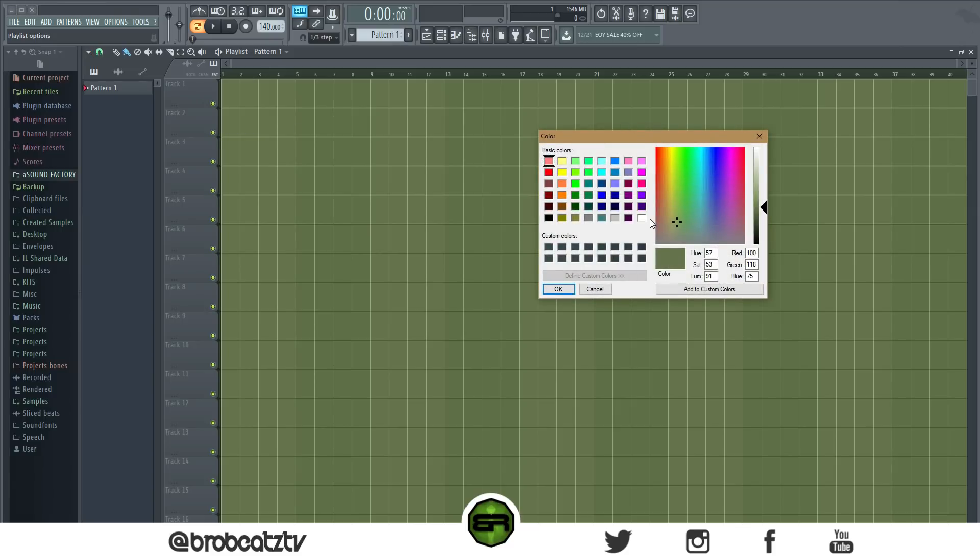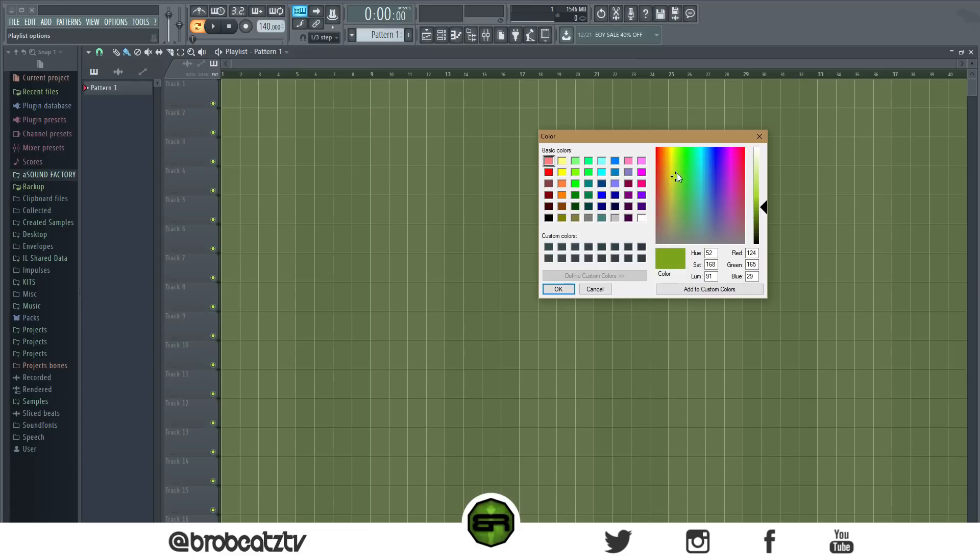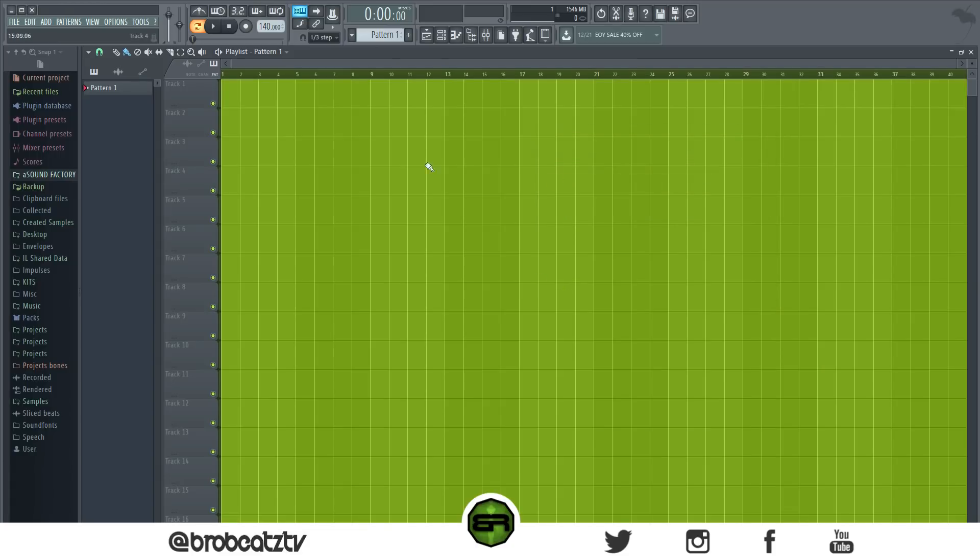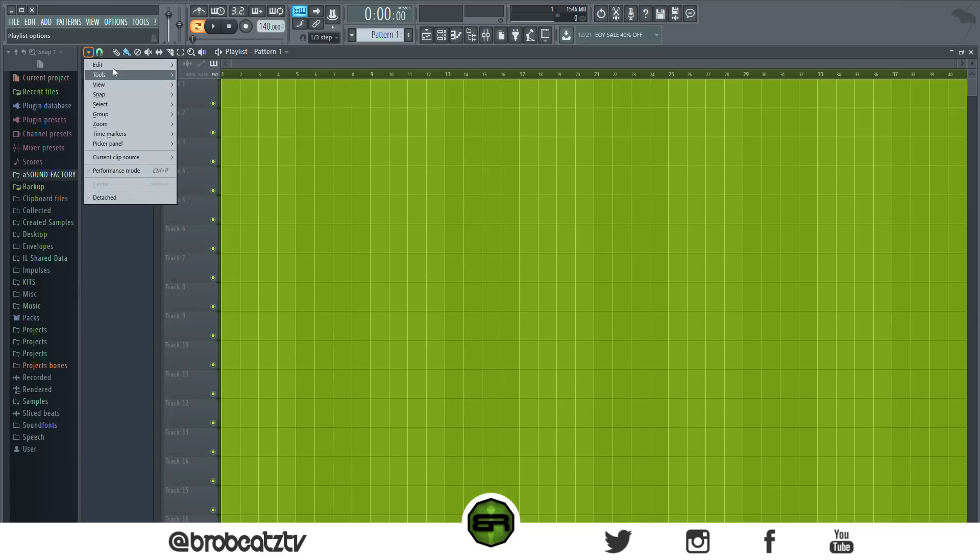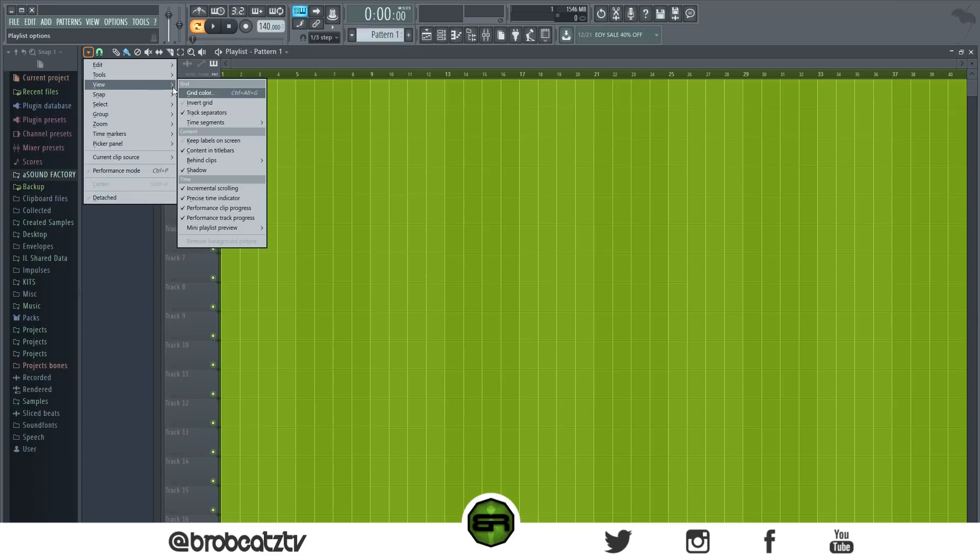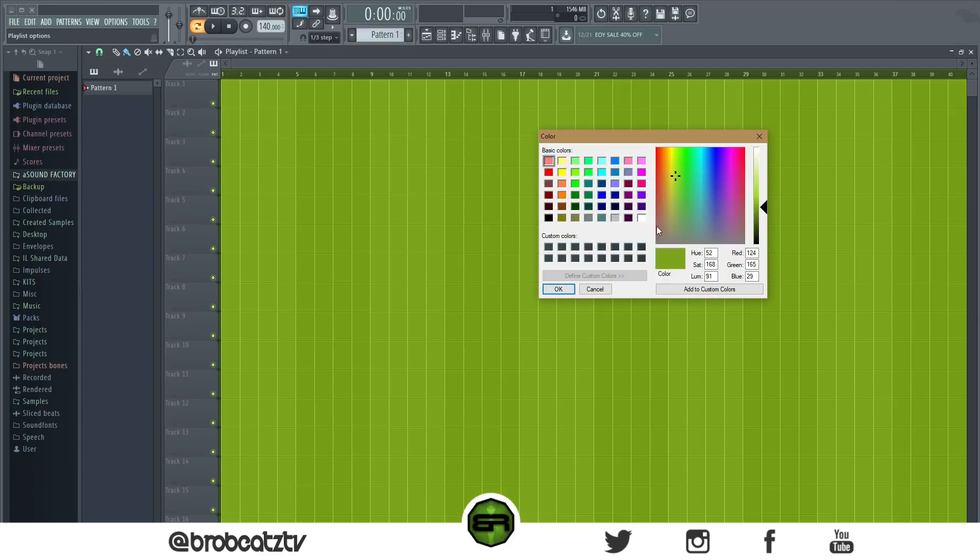Okay, and you can change it. I would stay anywhere below this white square because it just looks better. You go anywhere higher, it's going to get very saturated and you won't be able to see your playlist, your pattern box. So let's go back and I'm just going to go somewhere below here and let's do something really red.